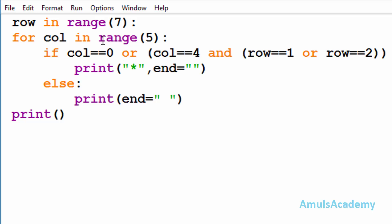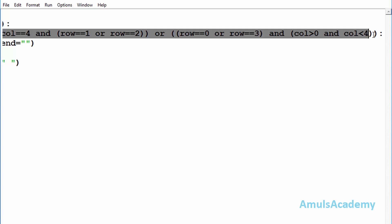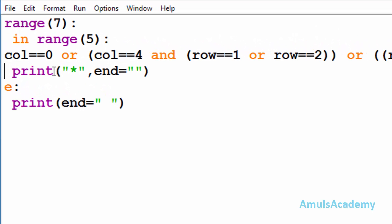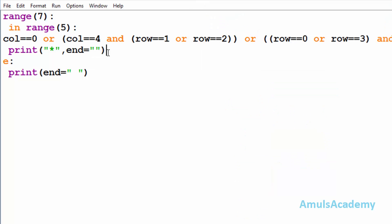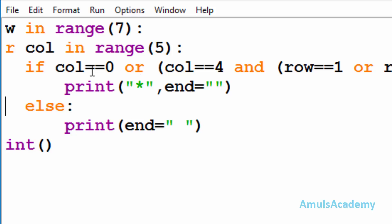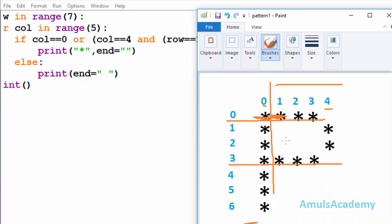Inside the if body I'll print a star. If any one of these three conditions becomes true, it will print a star. Here we can see 'end' is equal to an empty string — in print, by default the end value is '\n', but after printing one star I want the next star immediately after it with no space or new line between them, so I used an empty string. If the condition is false, control goes to the else part and it will print a space. Here end equals space, and we can see the spaces — this is because of the else execution.